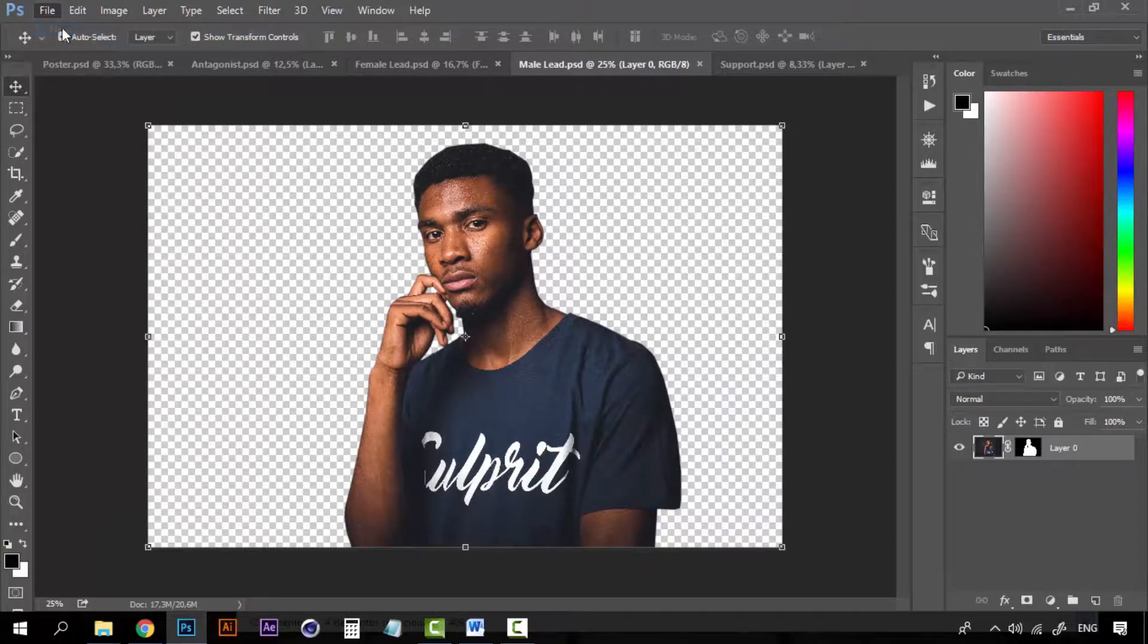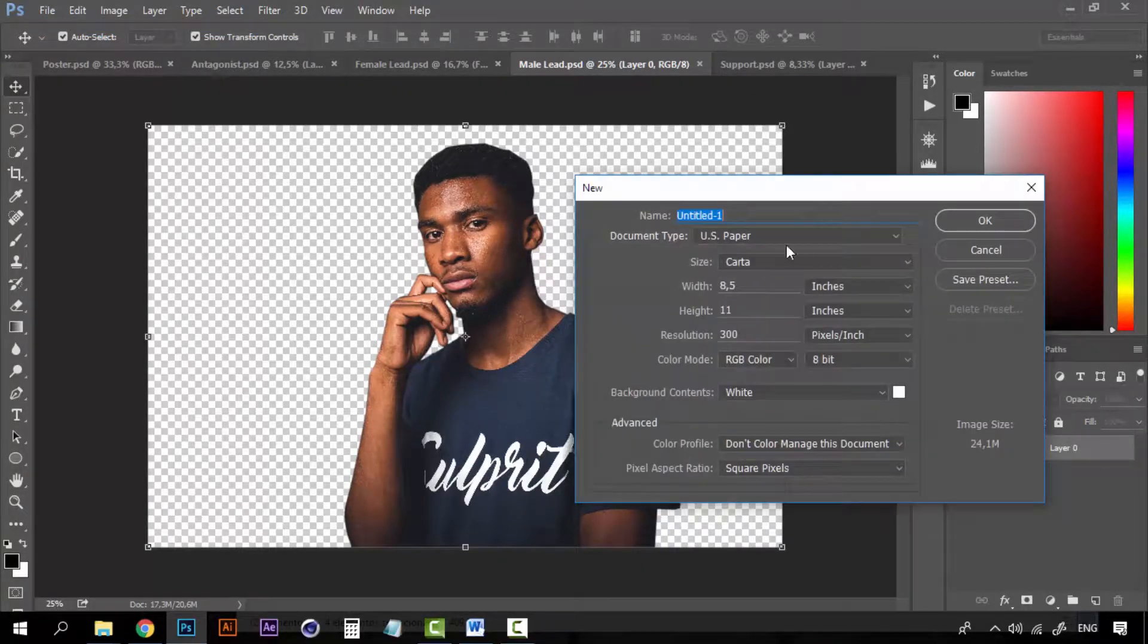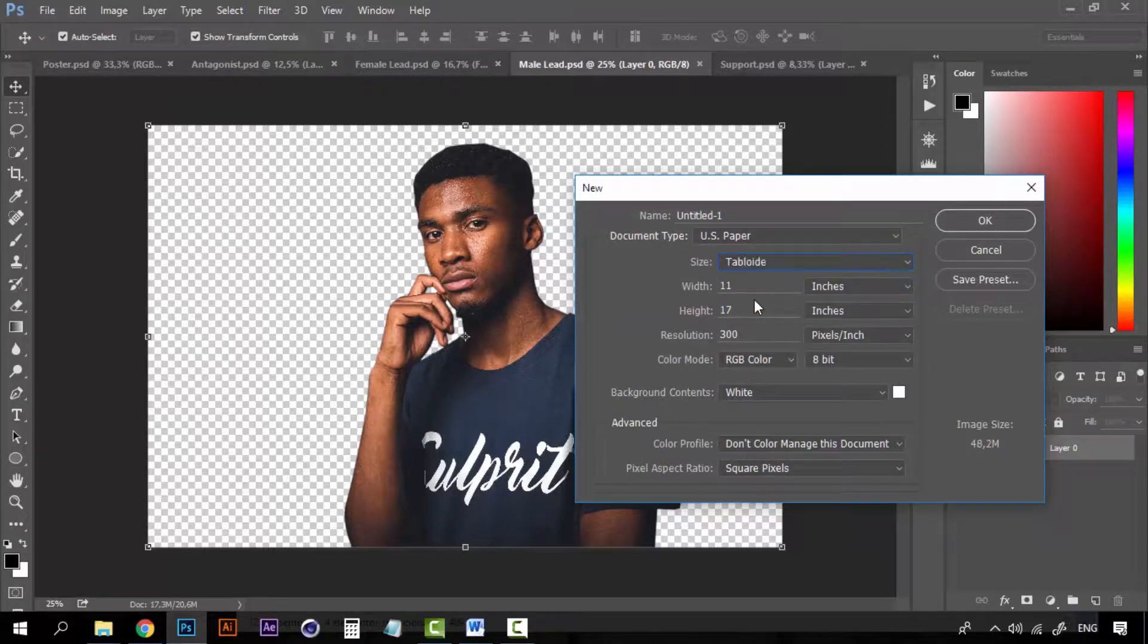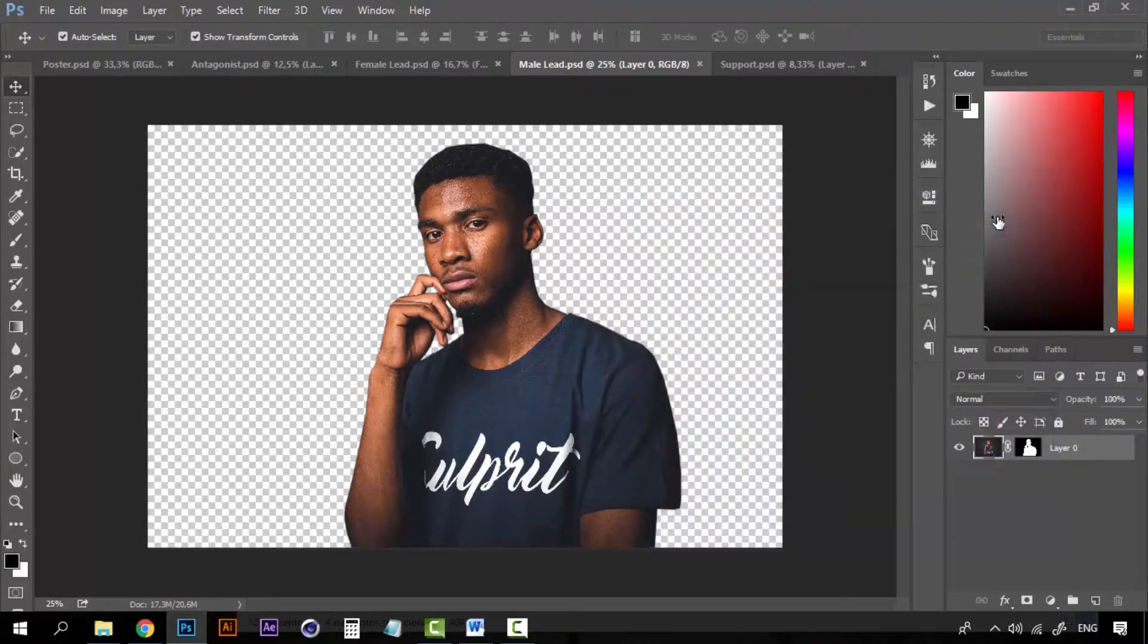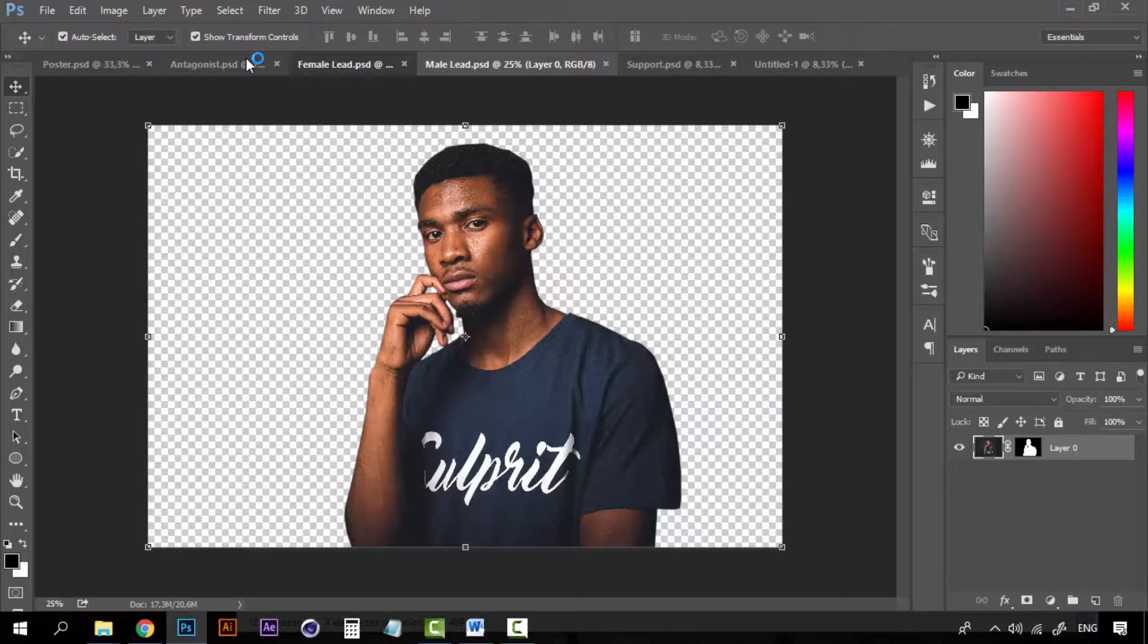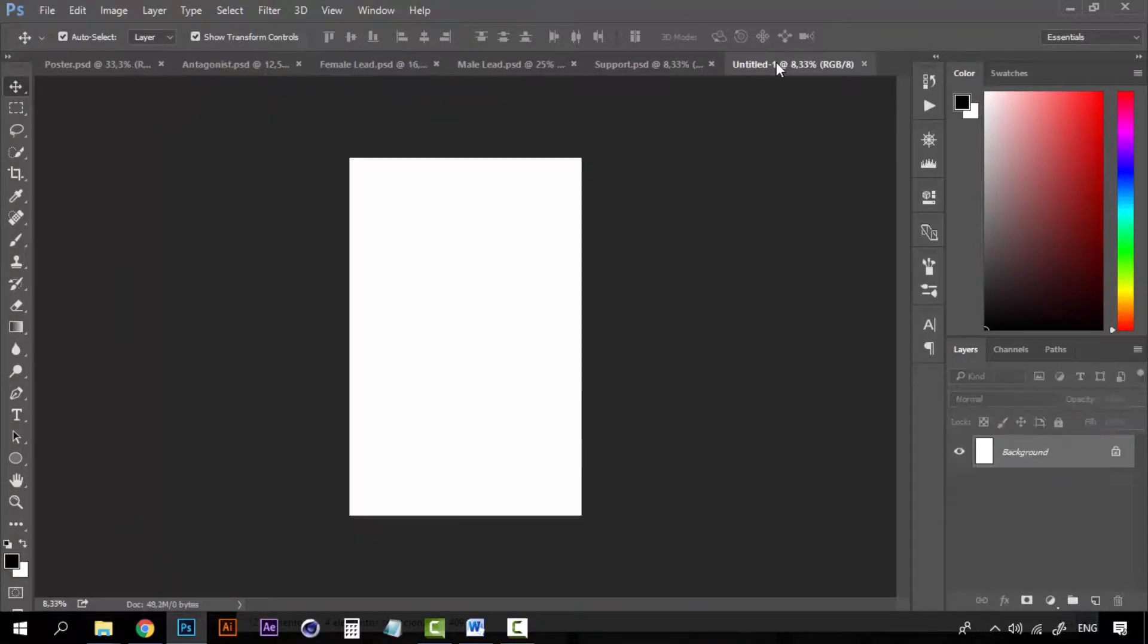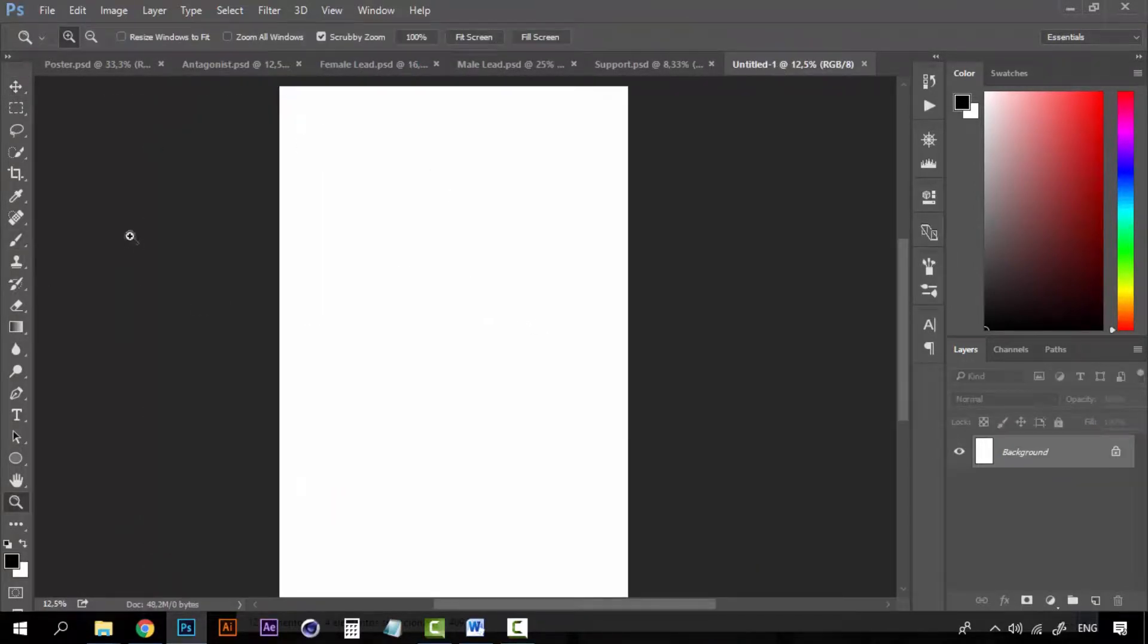Let's make it tabloid. You can make it any size that you want of course, but I'm going to work with tabloid because we're going to focus on the characters itself, these guys, the images, so it doesn't matter the size really.